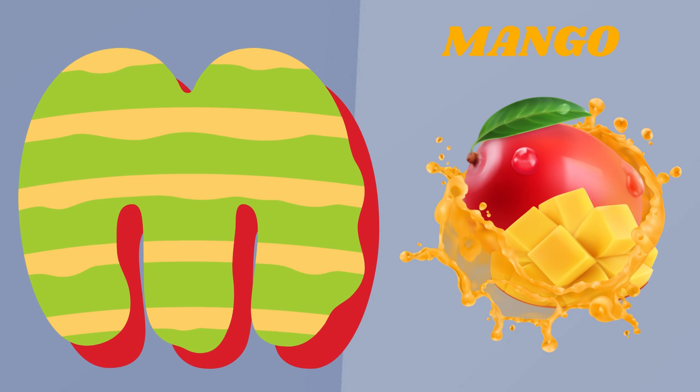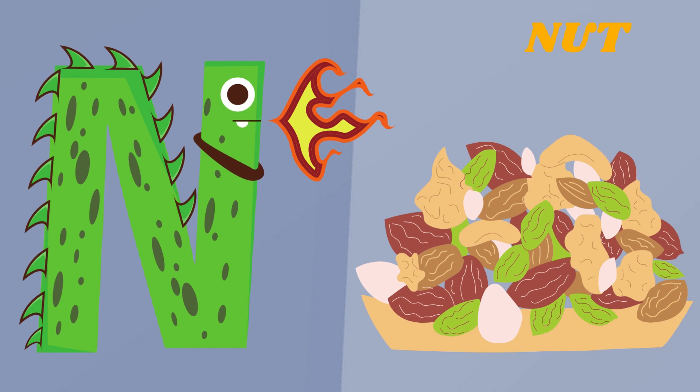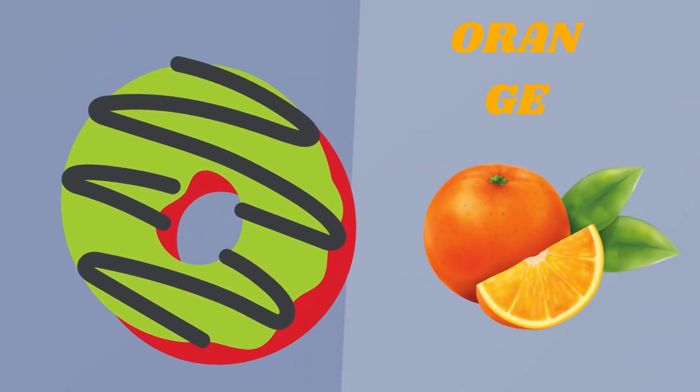M. M is for Mango. N. N is for Nut. O. O is for Orange.